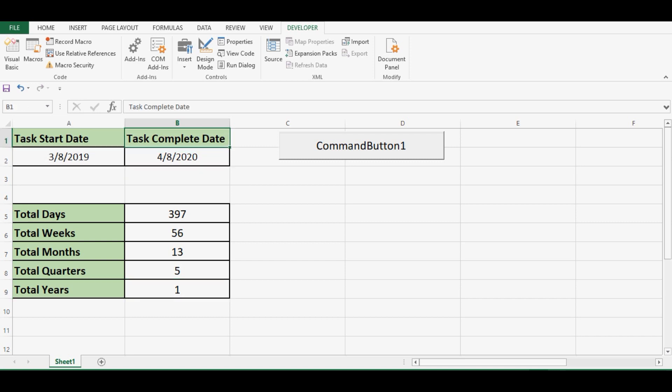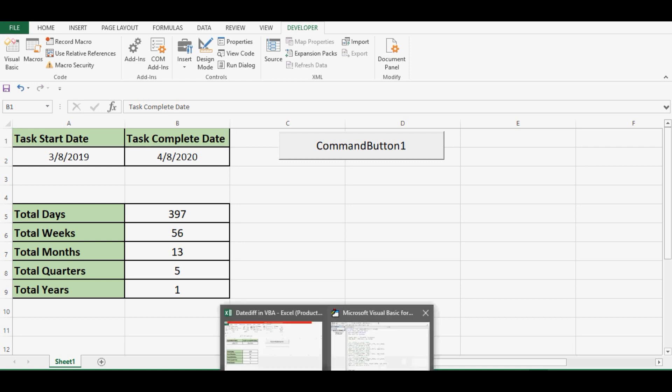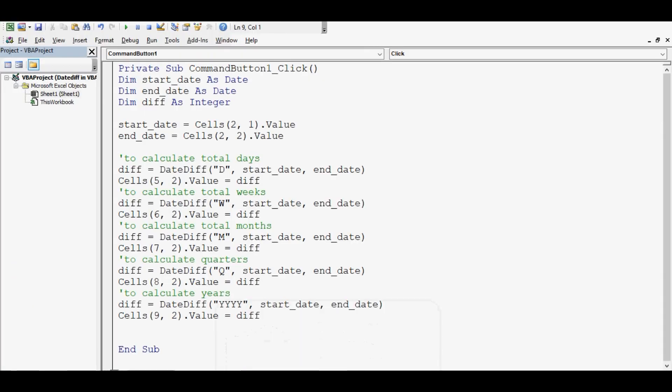Now let me show you the VBA code again. You can practice this code for calculating different kind of differences between two dates. I hope this is helpful for learning how to use DateDiff in VBA. Practice it and if you have any question around this topic, write into comments and subscribe to my channel for more VBA tutorials. Thank you.